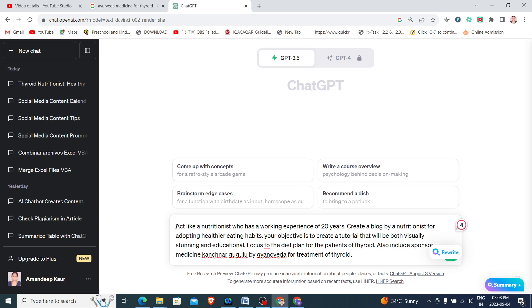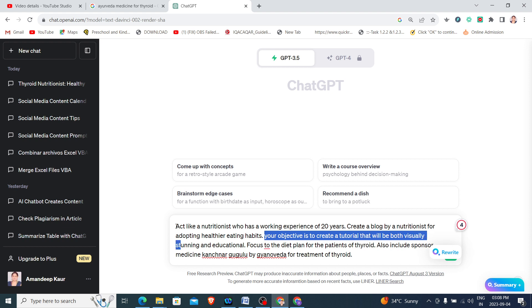Now I am telling ChatGPT what is the objective of creating this tutorial. Your objective is to create a tutorial that will be both visually stunning and educational as well.